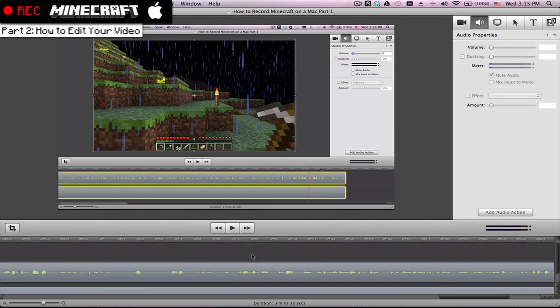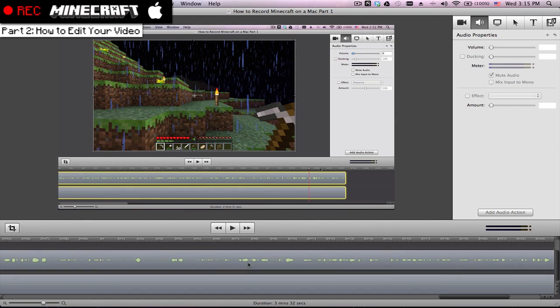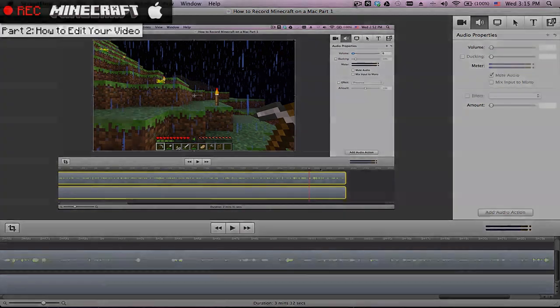But yeah guys, so that's basically it, how to edit. In the next video, I'm going to show you how to render what the best settings are to get a high quality and a low file size. But as for now, I want to thank you guys for watching. I'll talk to you later.